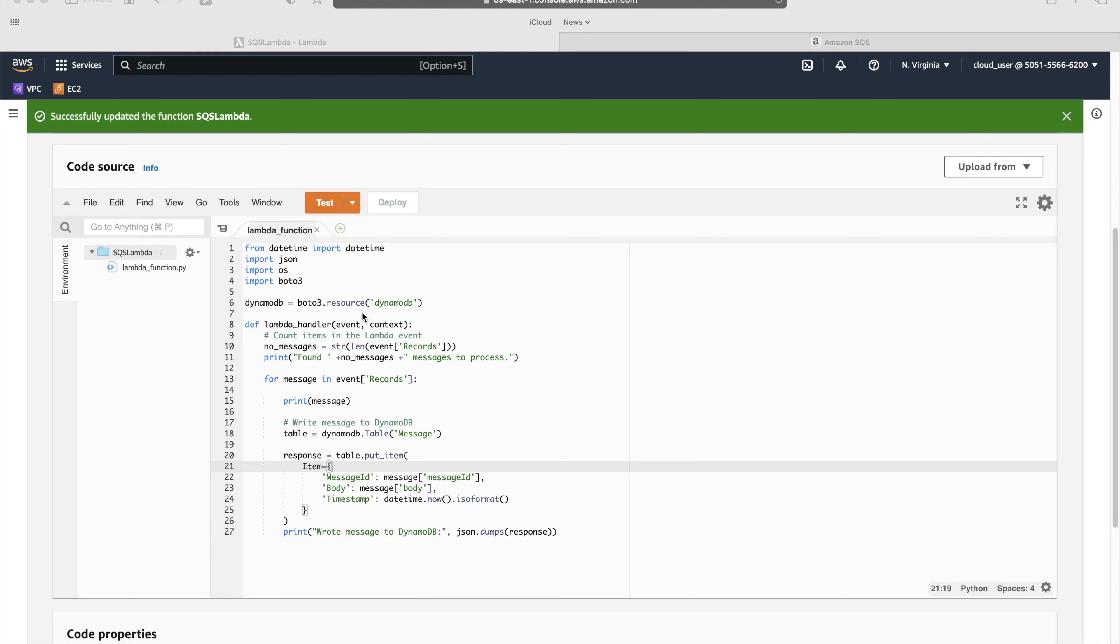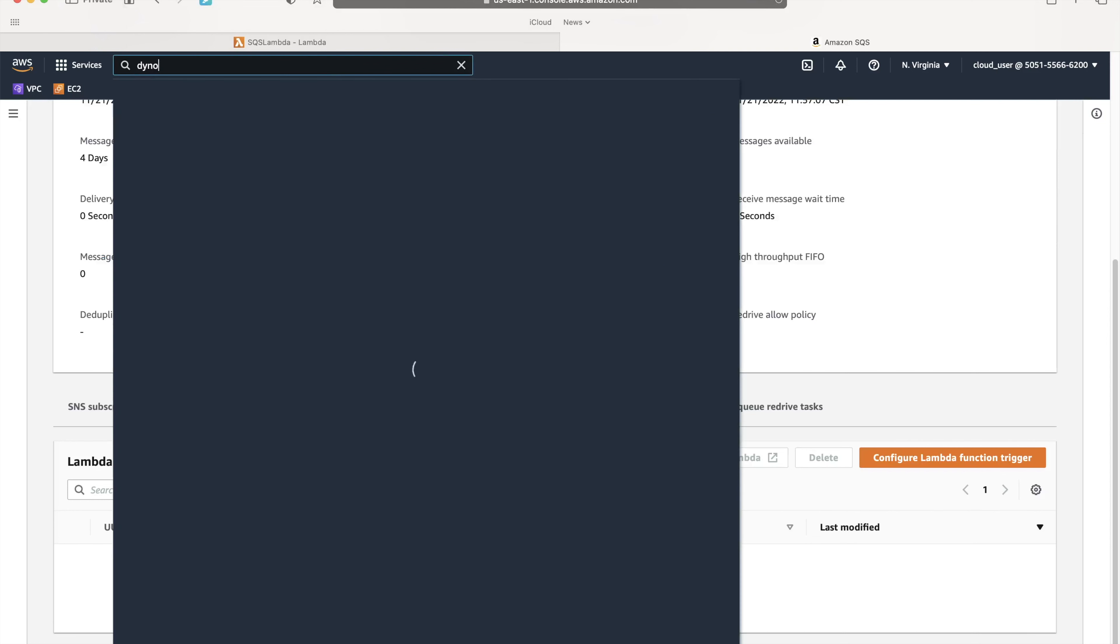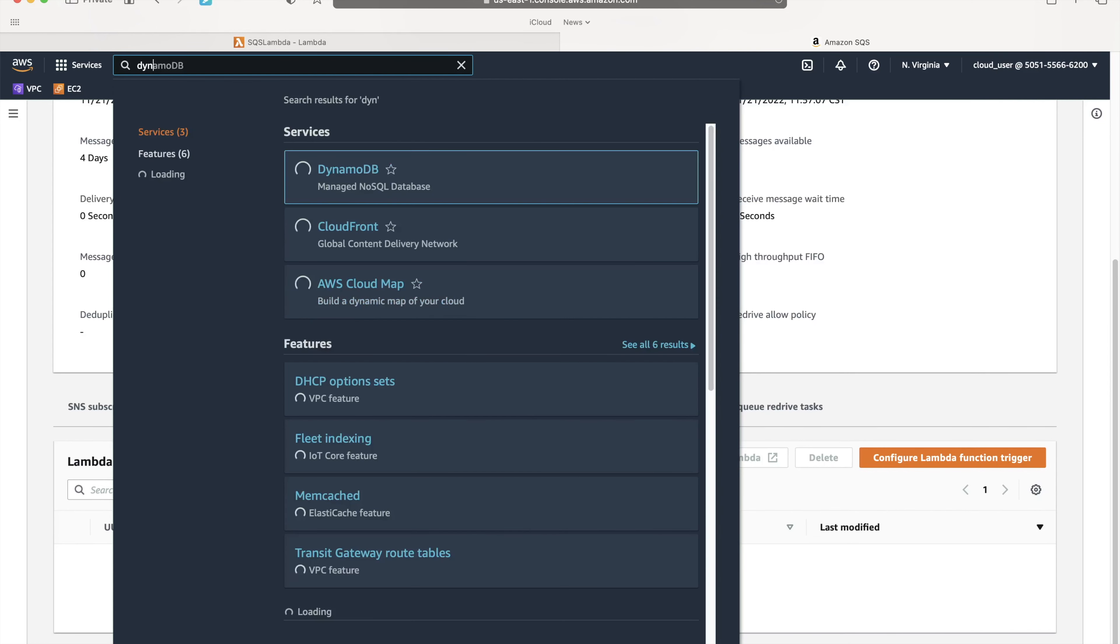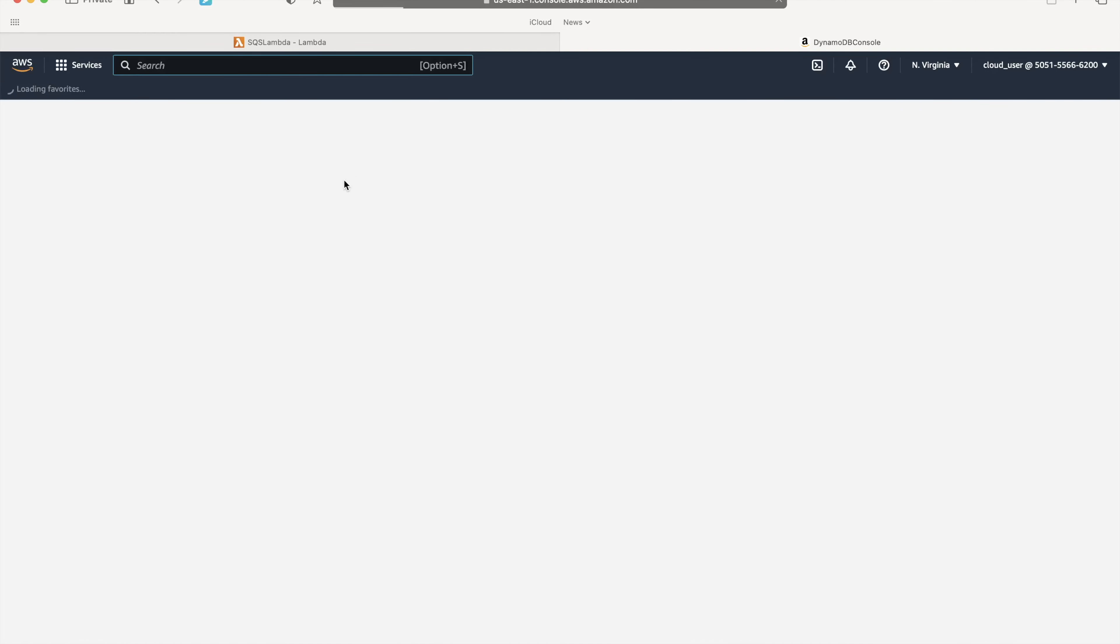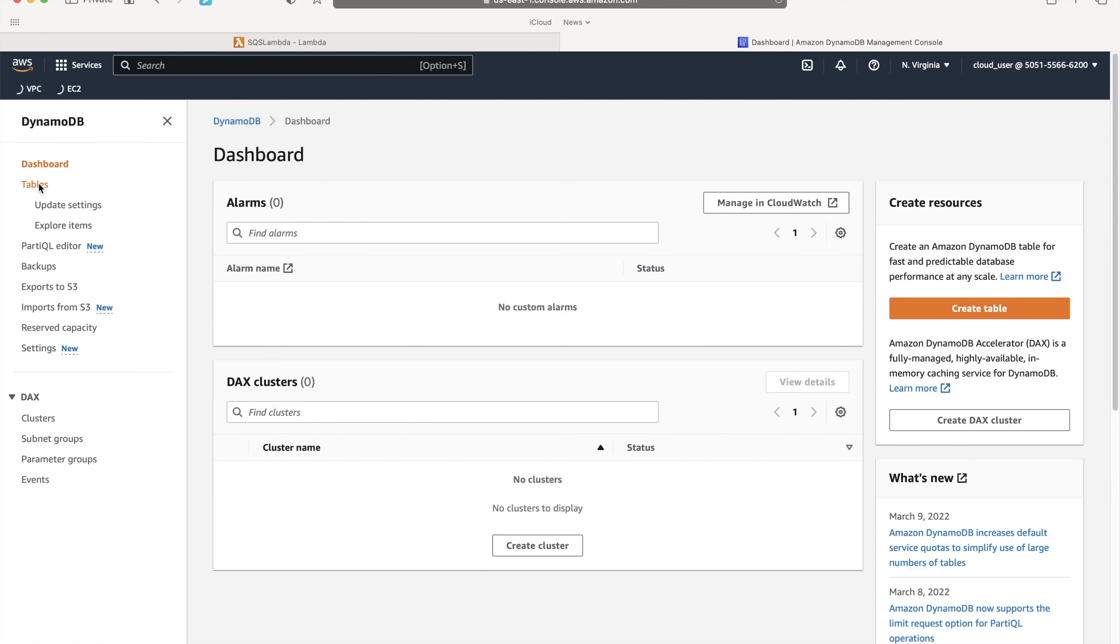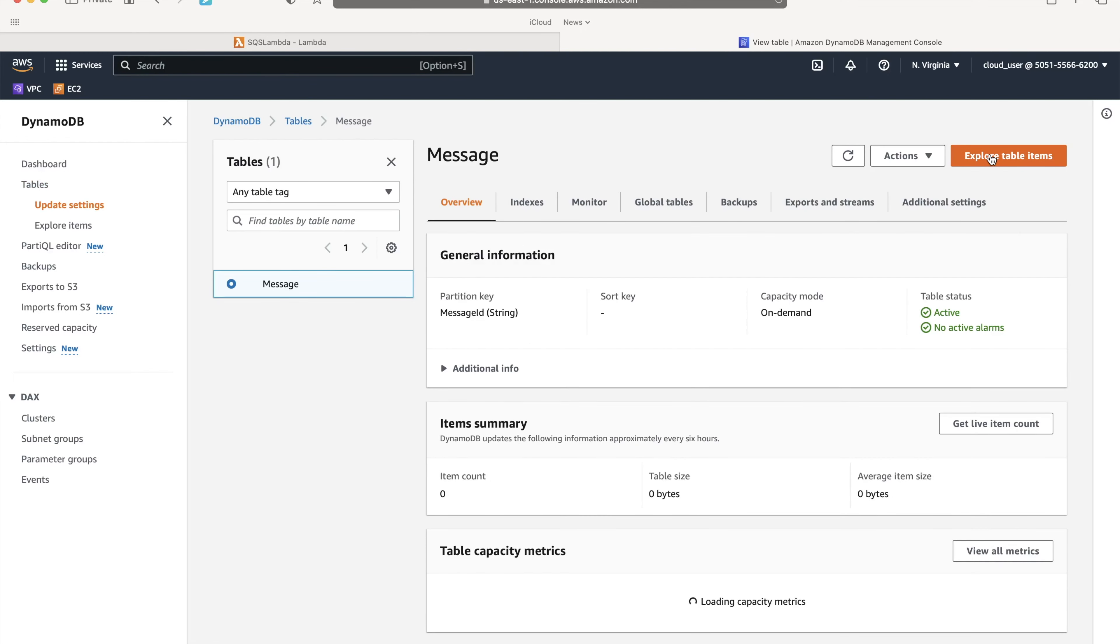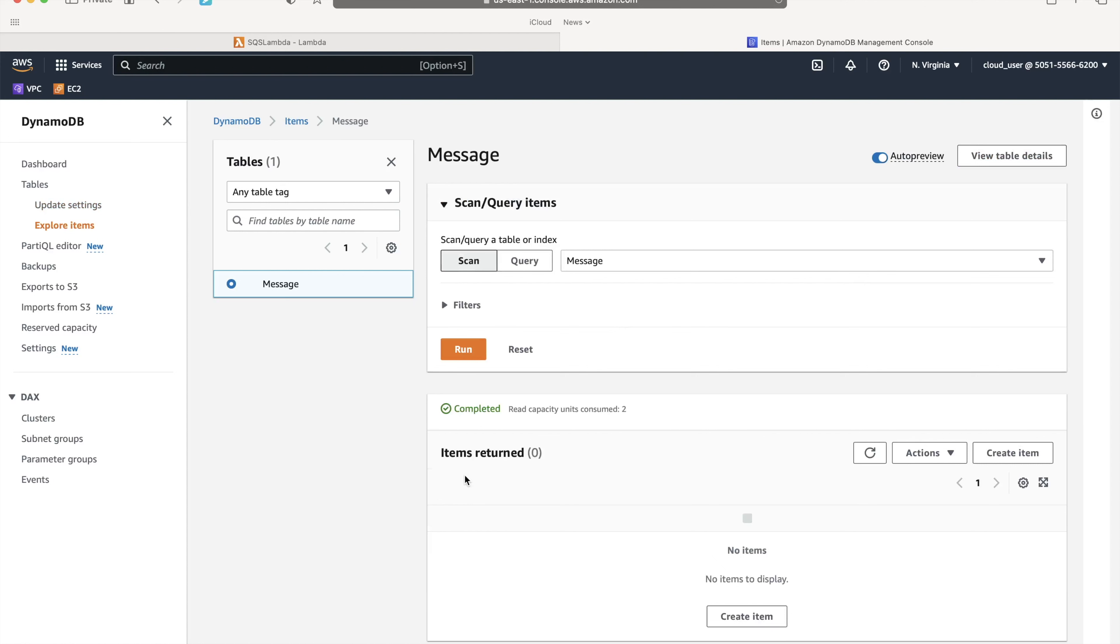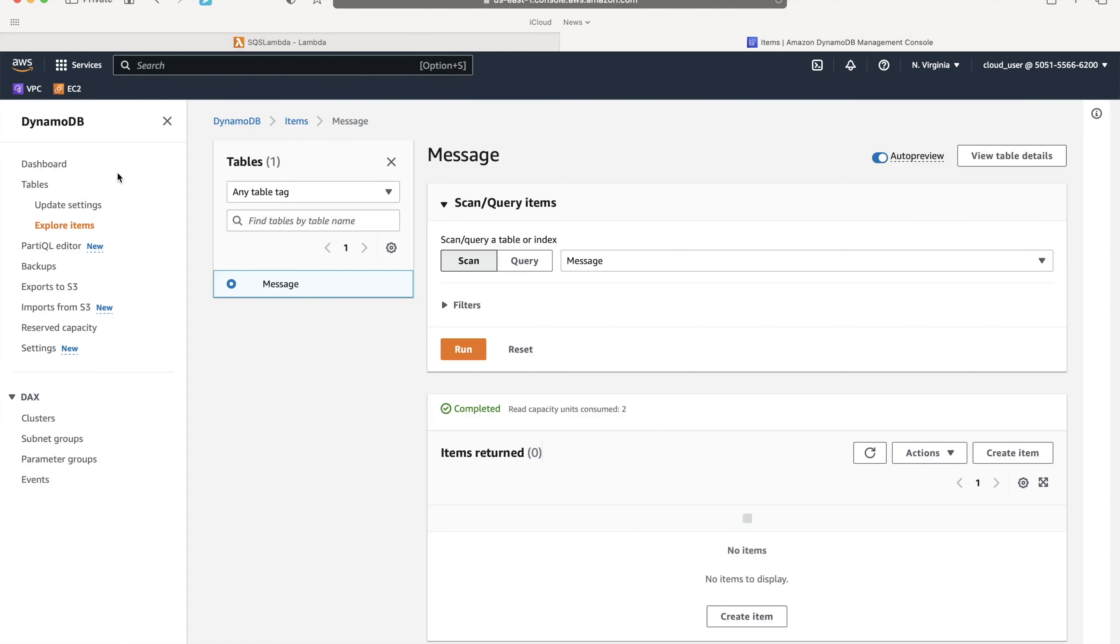Before doing any kind of message generation, I want to show you how DynamoDB looks. Let's go to DynamoDB. It's a NoSQL database. I'll click on tables. There is only one table: same message. If I click on that and explore, you'll see the number of items returned is zero. There is no record in this. Similarly, if I take you to CloudWatch.